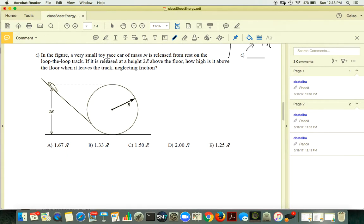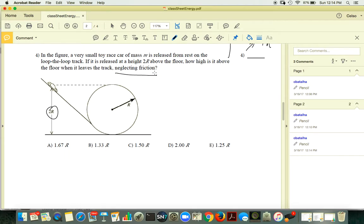In the next figure, a very small toy race car is released from rest. If it is released at height 2R above the floor, how high above the floor is the car when it leaves the track? Neglect friction.